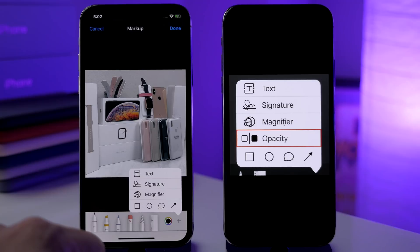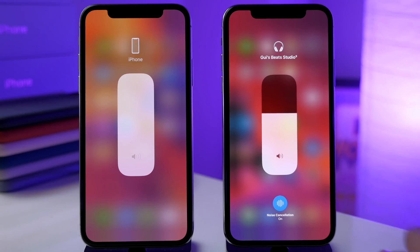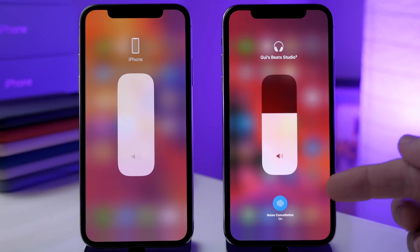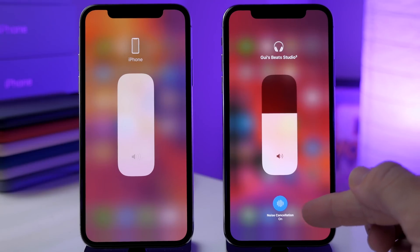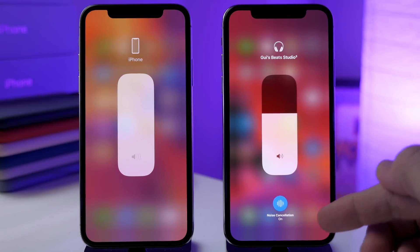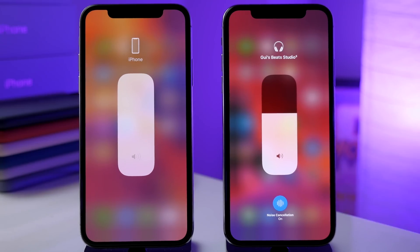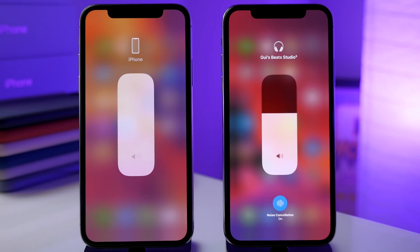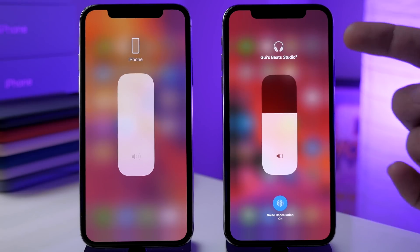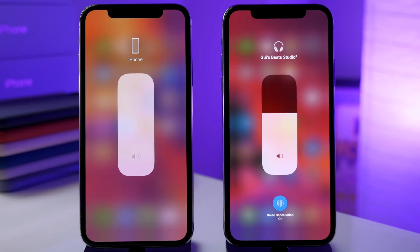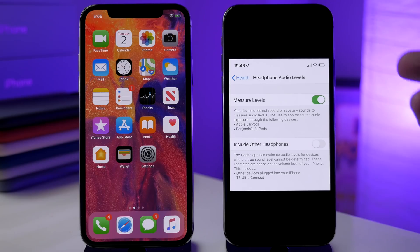Inside Control Center, if you 3D press or haptic press on the volume, you're going to get a little button that allows noise cancellation. This is only going to work on specific devices as well as specific headphones — I wasn't able to get it to work with my AirPods on my iPhone X.